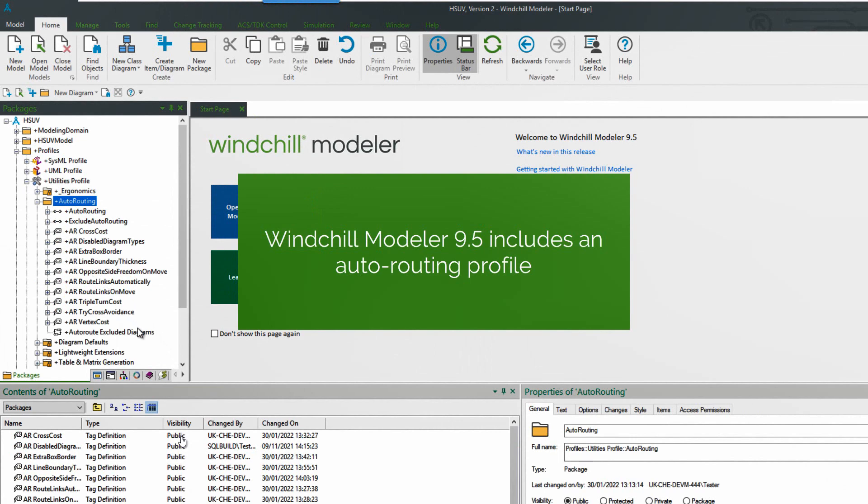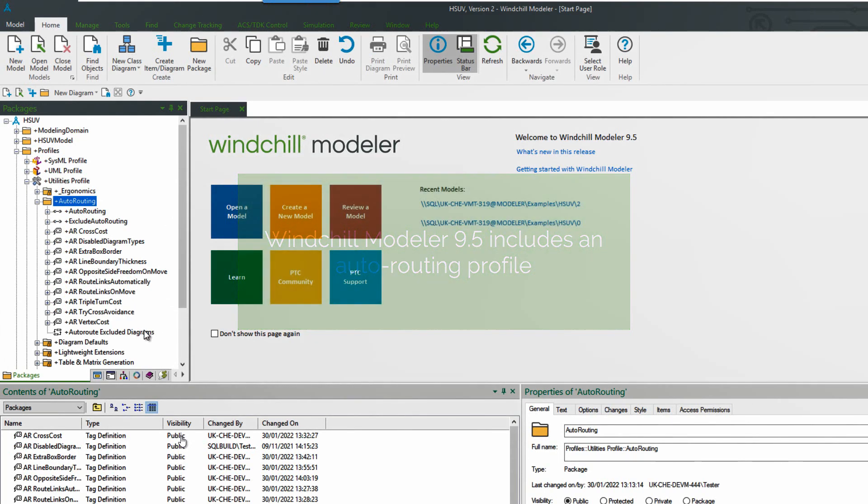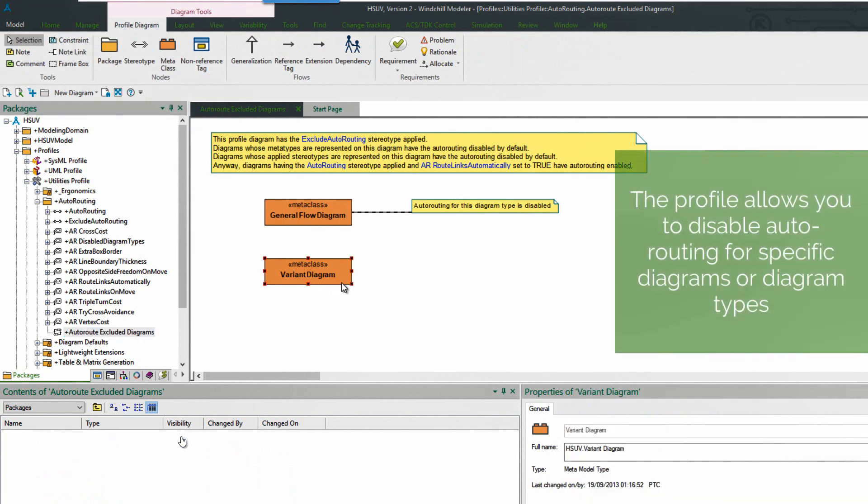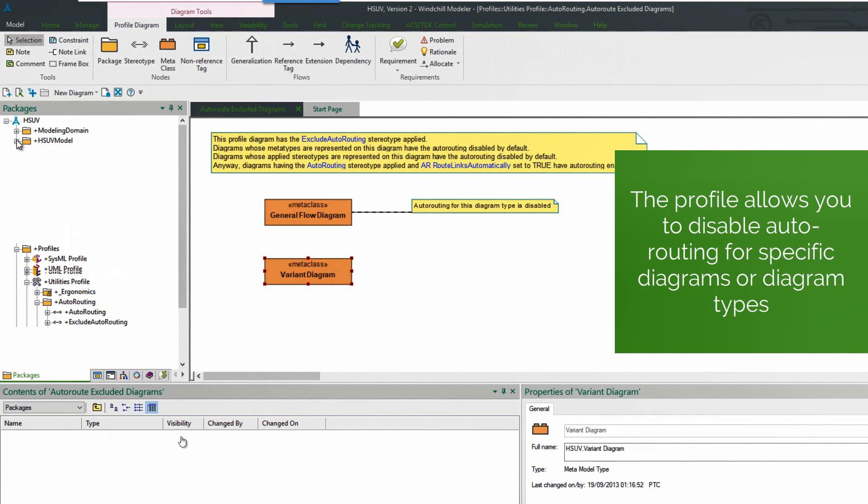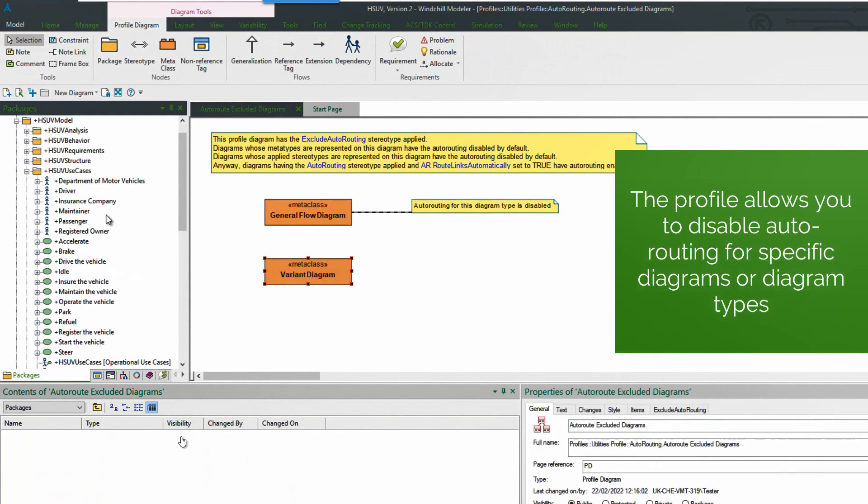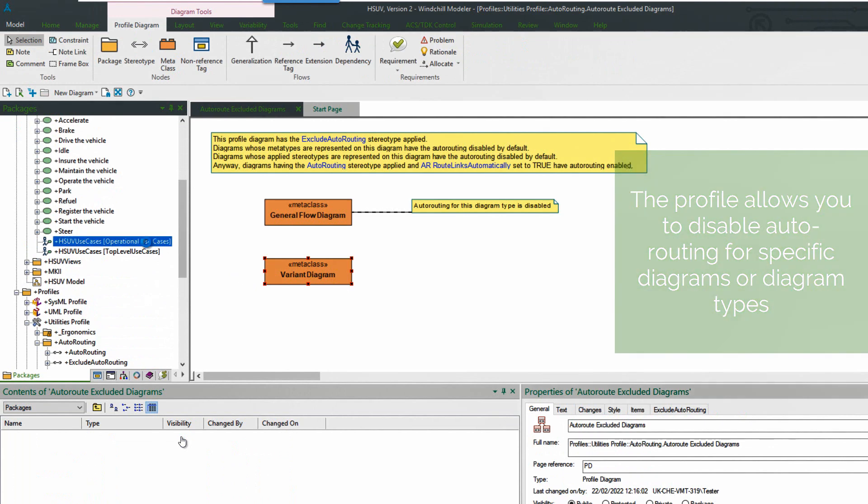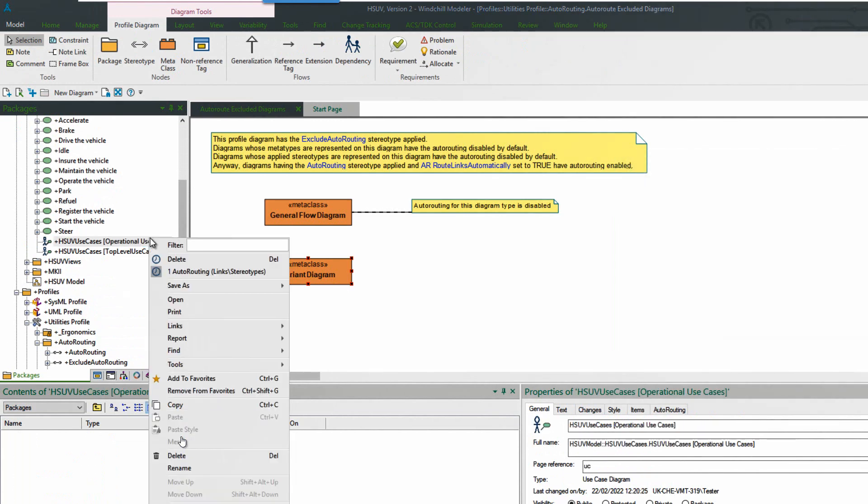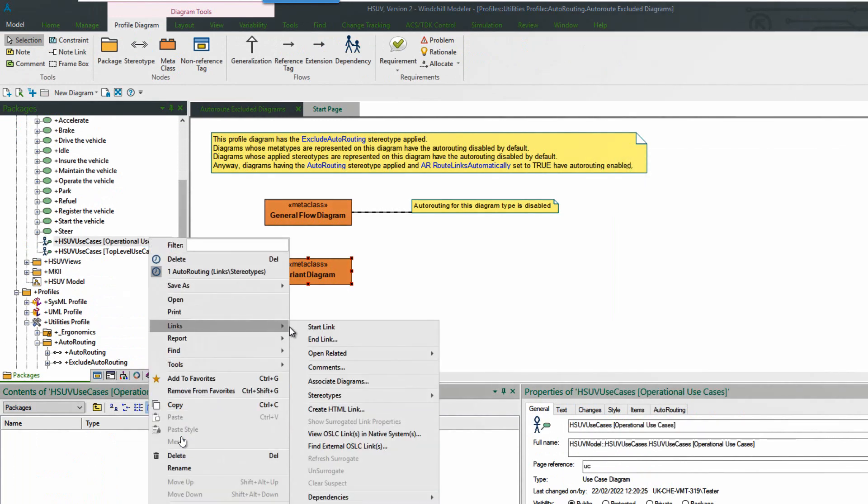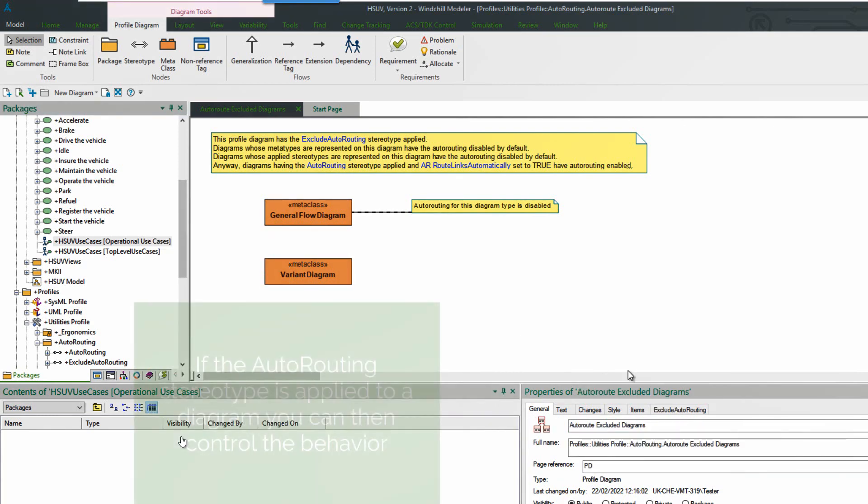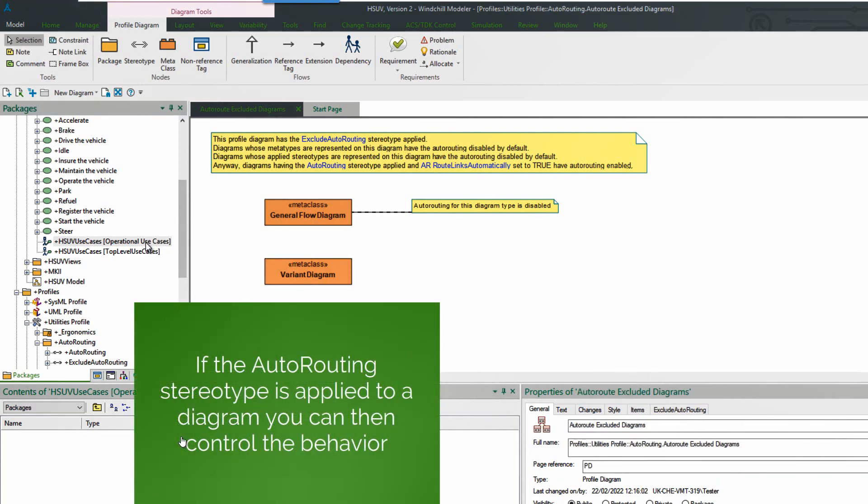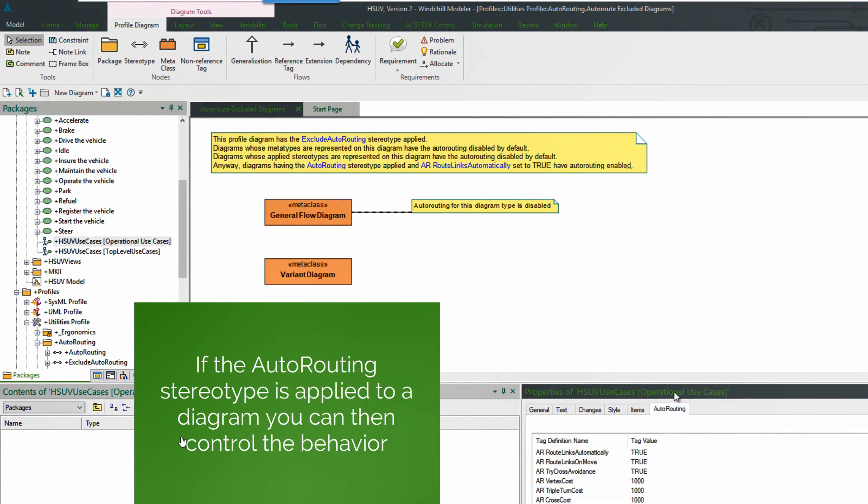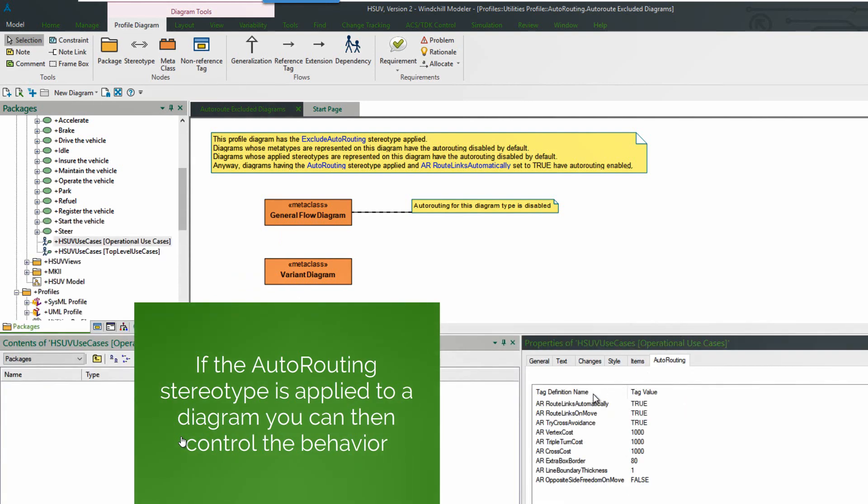If we look inside the utilities profile we can see the new auto-routing profile. This is where we can disable auto-routing for diagram types. Variant diagram, for example, if we add the meta class into this diagram. Or we can disable it for specific diagram types or instances. In this case we can use the auto-routing stereotype. We could turn that off so that specific diagram would be disabled.